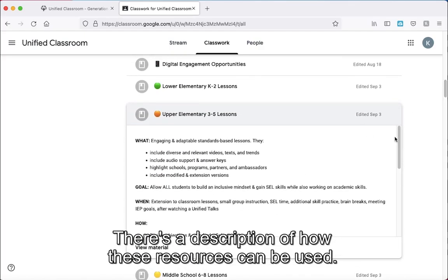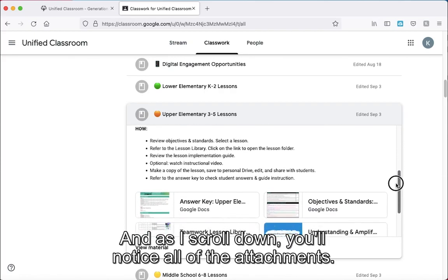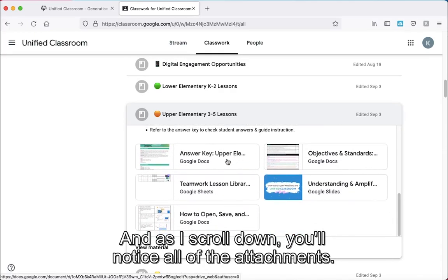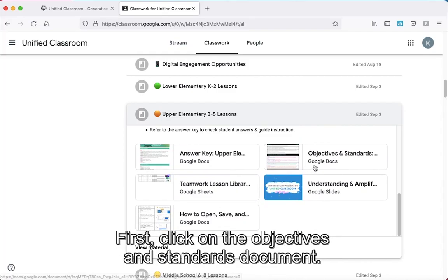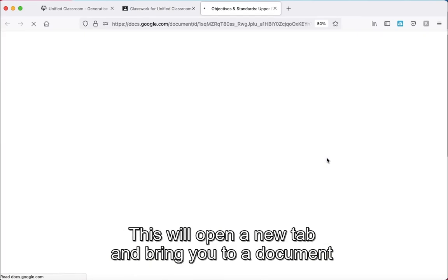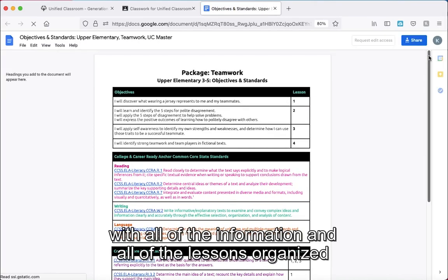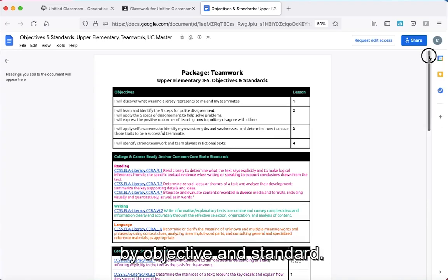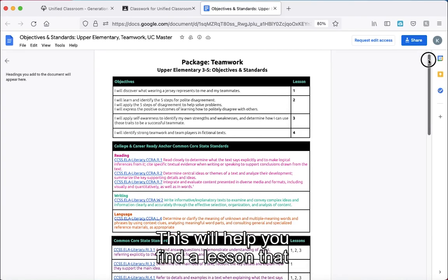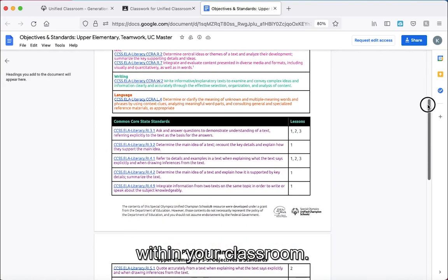There's a description of how these resources can be used, and as I scroll down, you'll notice all of the attachments. First, click on the Objectives and Standards document. This will open a new tab and bring you to a document with all of the information and all of the lessons organized by objective and standard. This will help you find a lesson that is specific to a standard you're focusing on within your classroom.